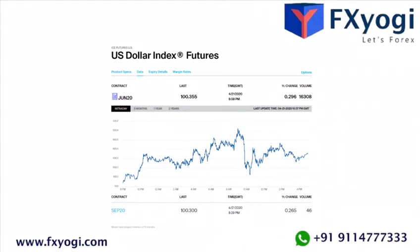Delayed prices for ICE U.S. Dollar Index futures are available on the ICE website. That's all for today — let's catch up in the next video with more interesting content. Until then, take care, bye bye.